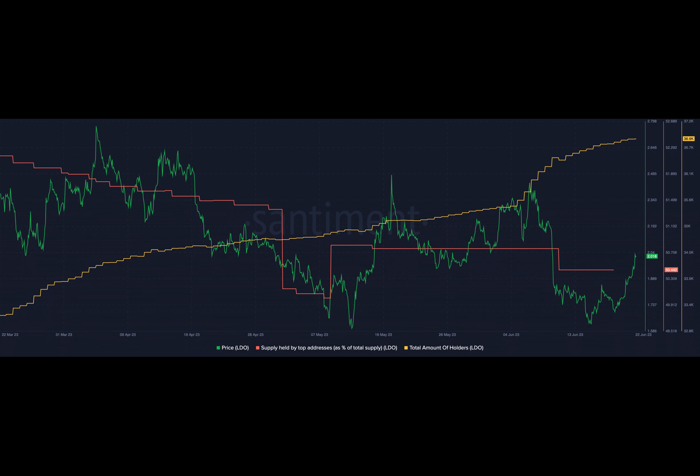The increasing number of Lido holders aligns with the price growth. Concurrently, the decline in whale supply suggests a shift in ownership dynamics, indicating rising interest from retail investors.